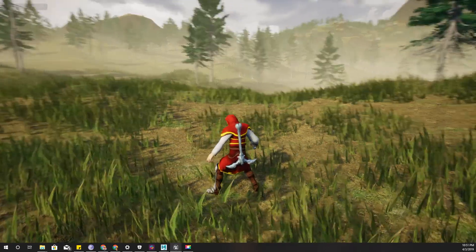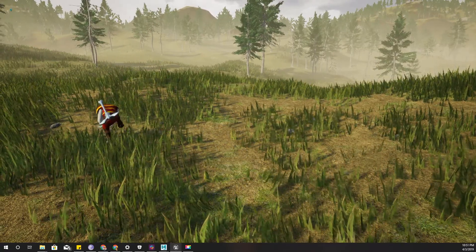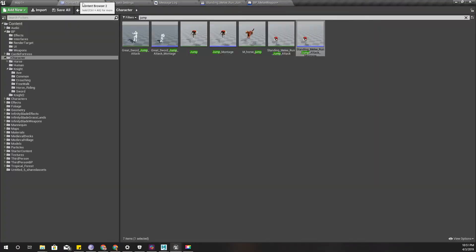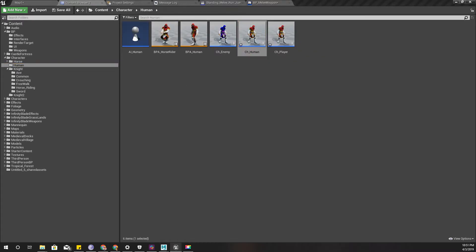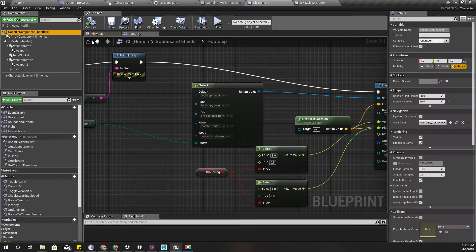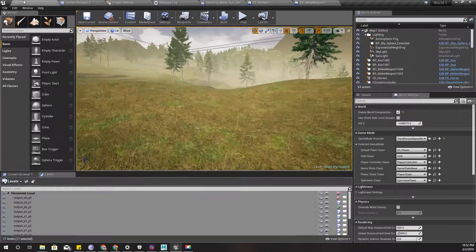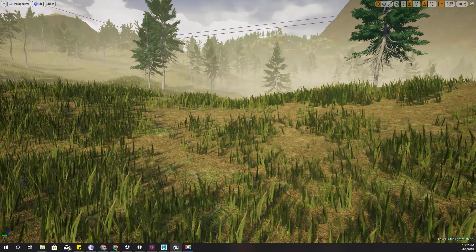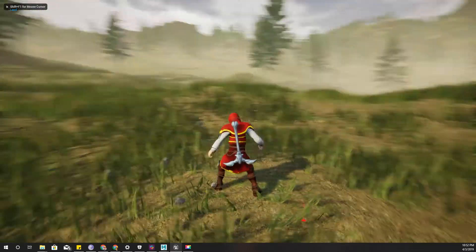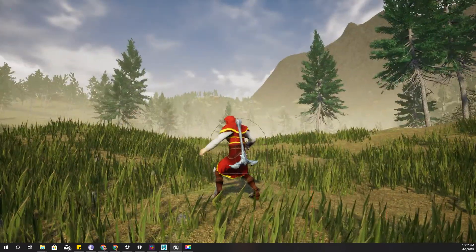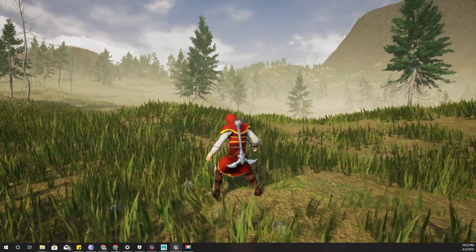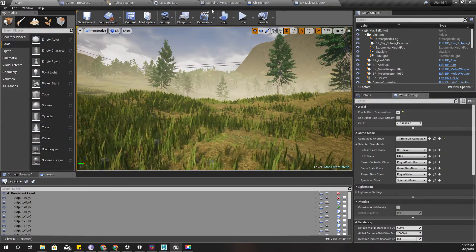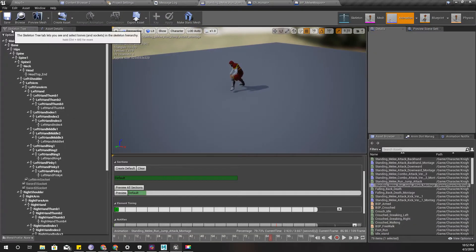The character goes forward and then comes back. I'll enable the capsule component so you can clearly see what's going on — I'll keep it visible, disable hidden-in-game, and compile. Now let's check this attack again. As you can see, the capsule stays in the same place while only the mesh component moves forward according to the animation. This is the problem.